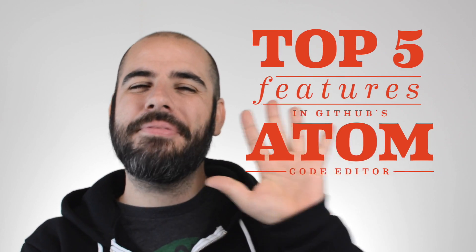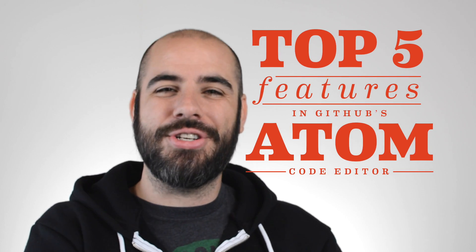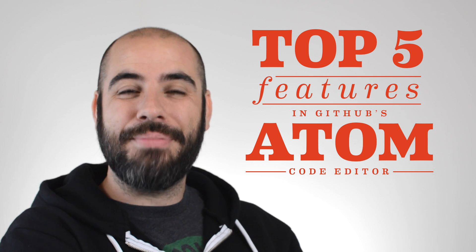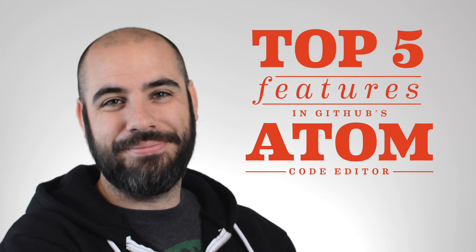Welcome to DevTips. My name is Travis and today we're going to be looking at my top five features in GitHub's Atom Code Editor.